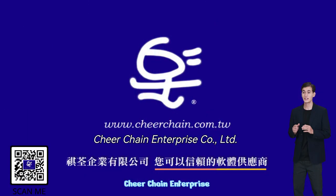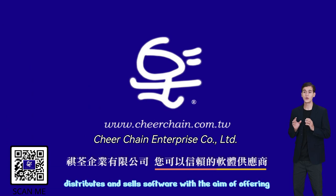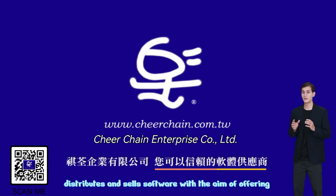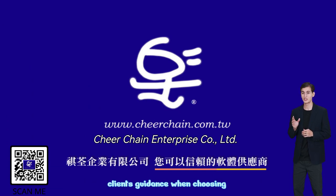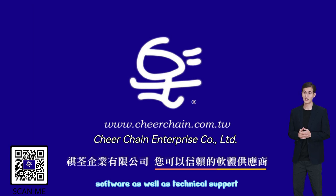CheerChain Enterprise distributes and sells software with the aim of offering clients guidance when choosing software, as well as technical support.